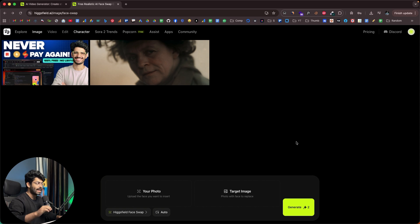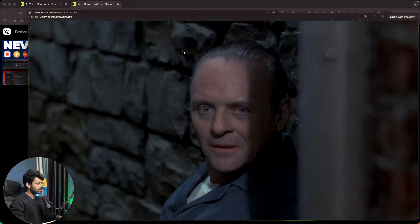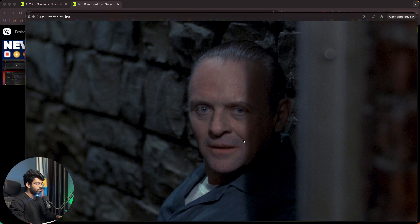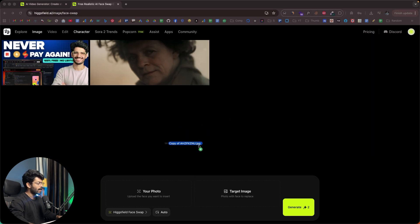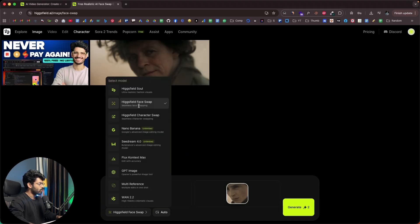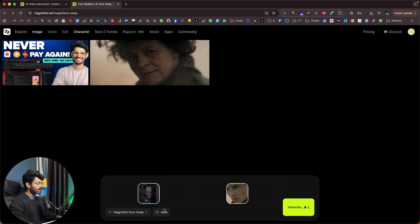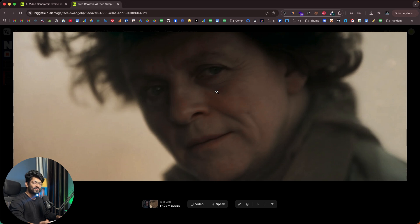Next, I'll upload another photo and replace the face, and then I'll try to turn that converted photo into a video right within Hicksfield. This right here is the target face — the photo of the face I want to add to another photo. I'll drag and drop it into the 'your photo' section, then drag and drop the target photo in as well. I'll keep all other settings as is, select the Hicksfield face swap model, and click generate. Here is the result — exact same composition and image, but the face is replaced.